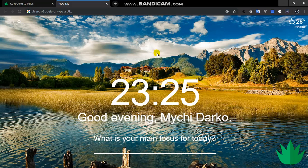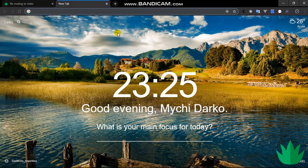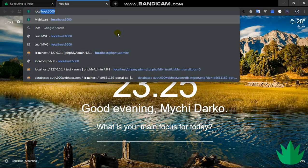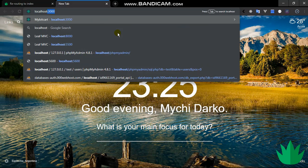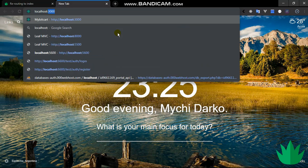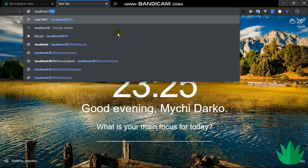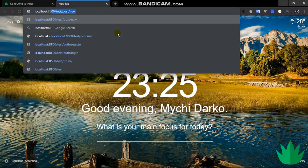Yeah, so I'll just say localhost 8500, and I get a hello.